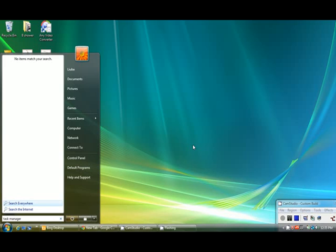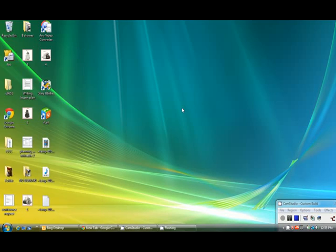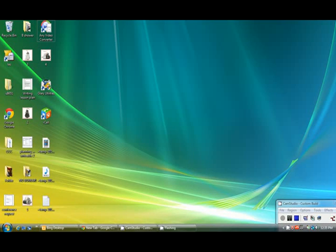Okay, you might get this error saying no items match your search, and if that is so, then simply go to Control-Alt-Delete and then Start Task Manager.